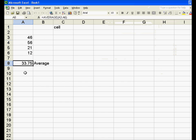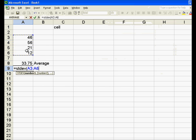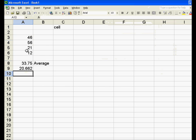I'll type in equals STDEV — that's the standard deviation, which we'll talk about in another video. It asks the standard deviation of what, so we choose those four numbers, close the parentheses, and there it is — that's the standard deviation. It doesn't matter right now what standard deviation means, but just so you know that function is available.